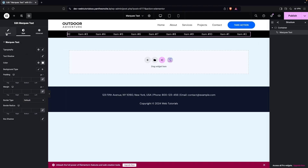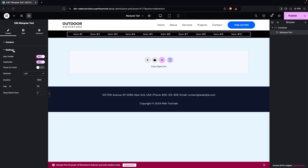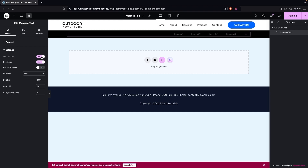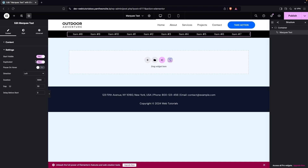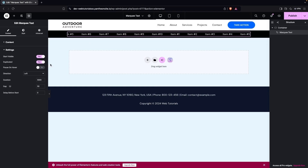Going back to Content, we can change the speed of the marquee text. In the Settings tab we have different options. There's 'Start Visible' which you can enable or disable, and 'Duplicated' — if you want duplicated values you can enable it, or disable it to remove duplicates.